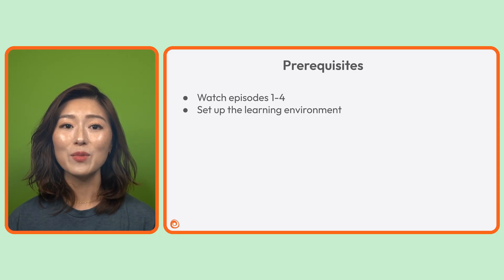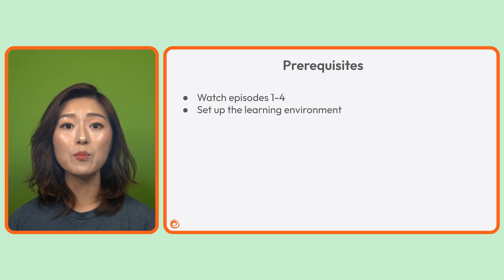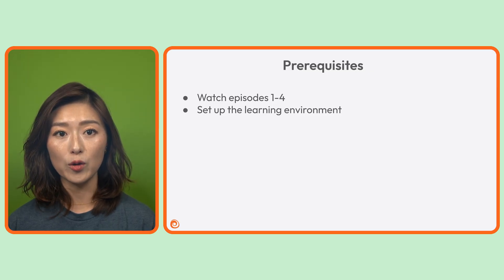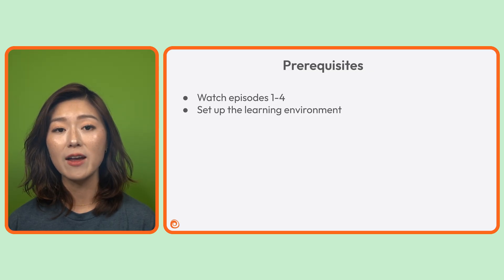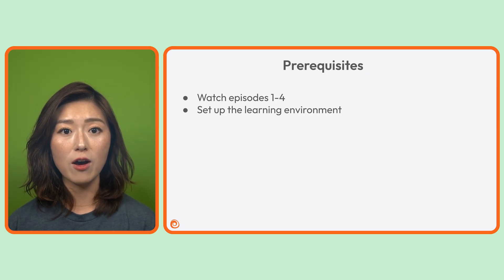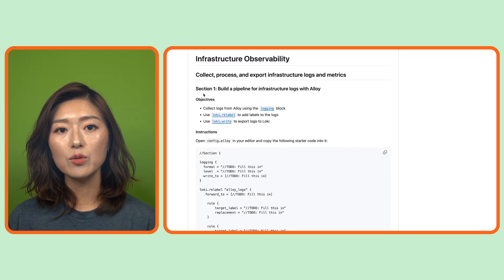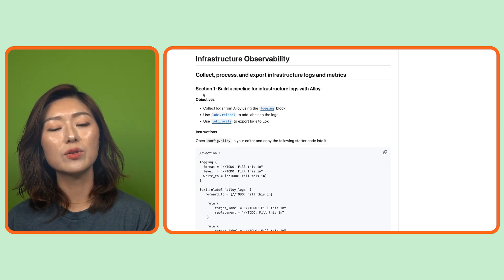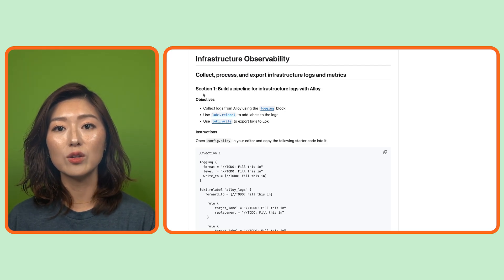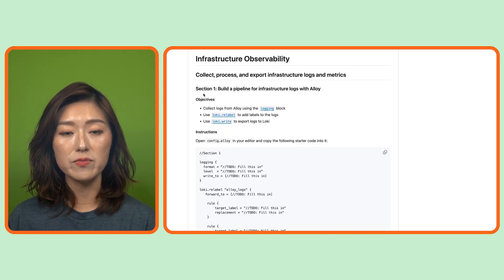Before we begin, make sure you watch episodes one through four and set up your learning environment, that way you're all set to follow along. Afterwards, head over to the series repo, the link is in the video description.